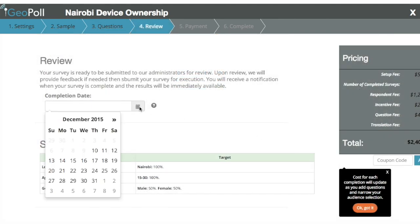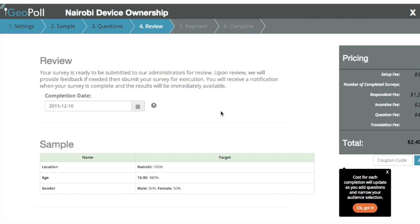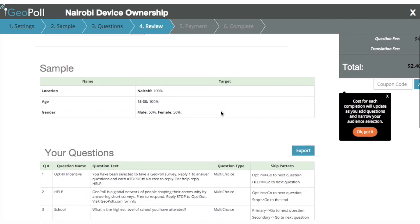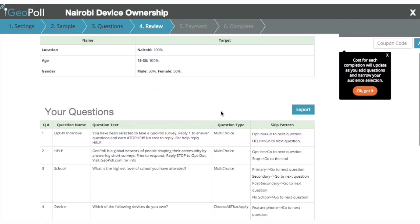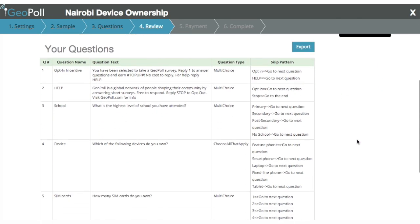Once you've built your survey, simply select the date you'd like results back and proceed to the payment page.